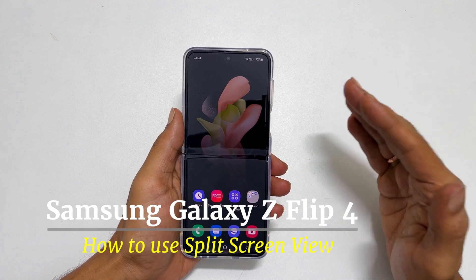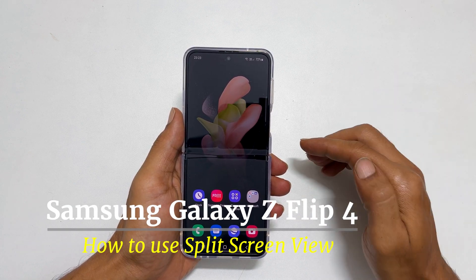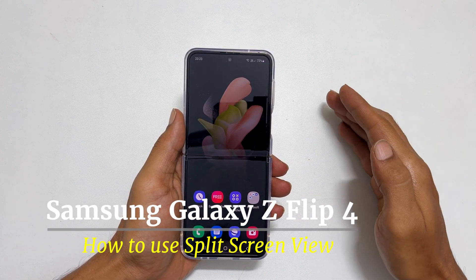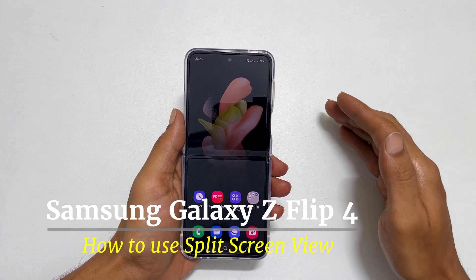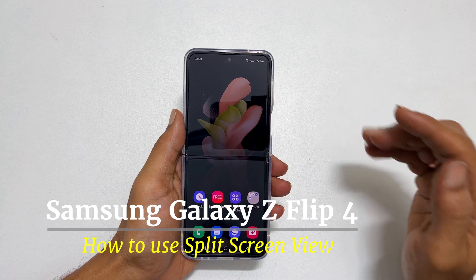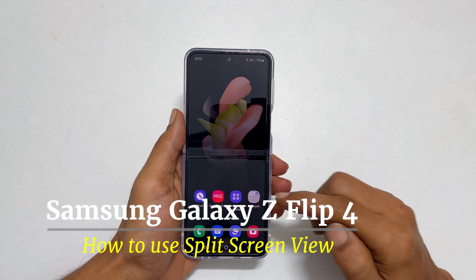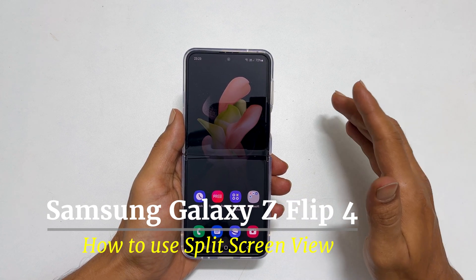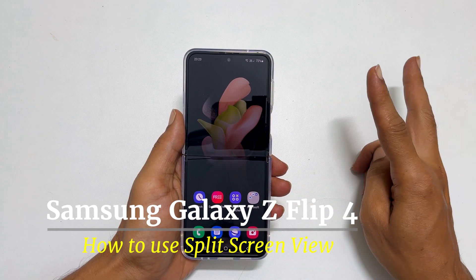Welcome back. This video will show you how to use a split screen view or multi window feature on Samsung Galaxy Z Flip 4 in two different ways.